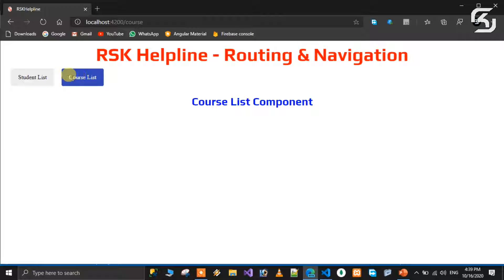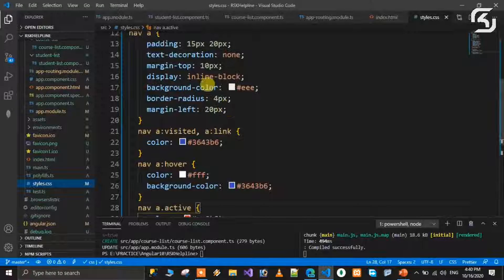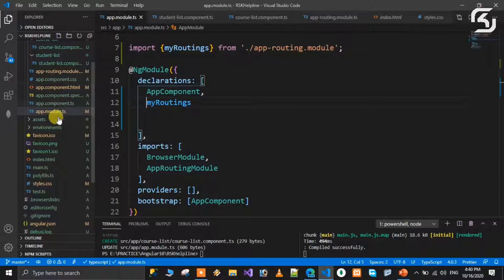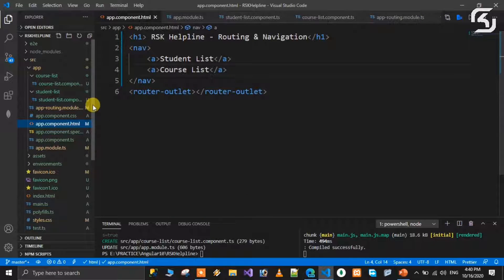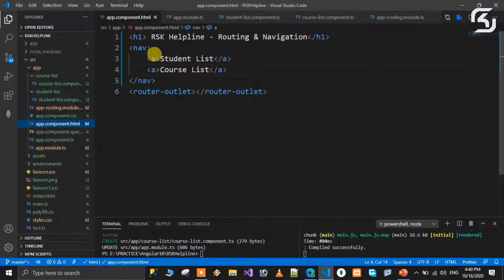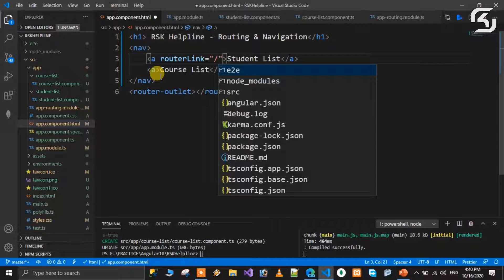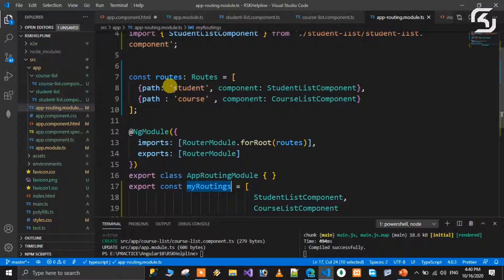In the anchor tag, Angular provides two directives. The first one is the routerLink directive. In the anchor tag you write routerLink equal to '/student' for the student component. The routerLink value should start with a forward slash. This slash corresponds to the paths defined in the routing module routes array.